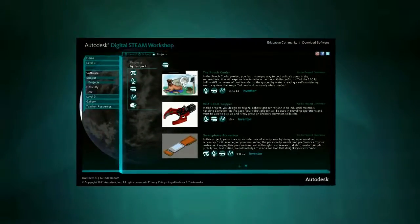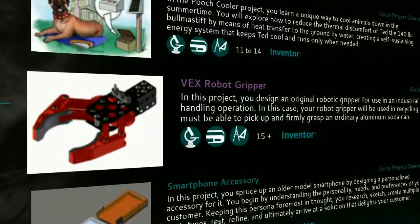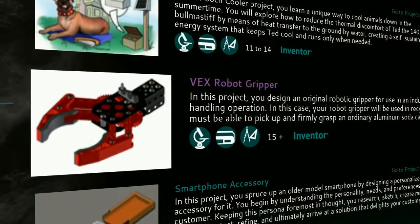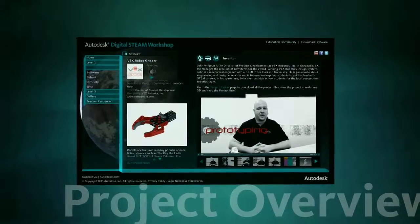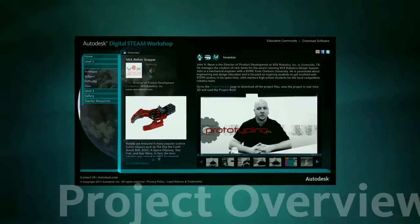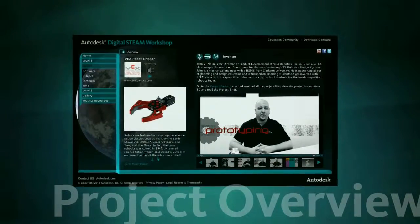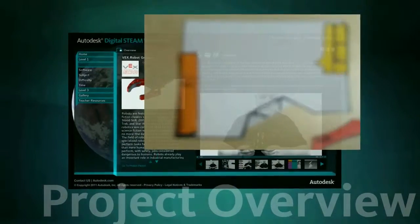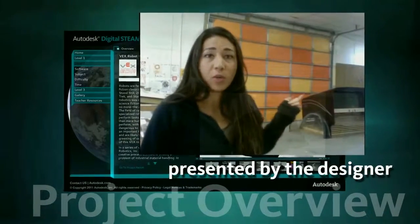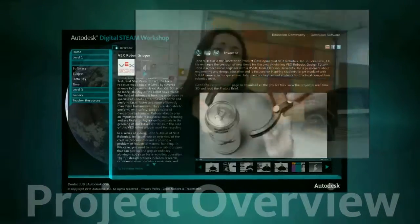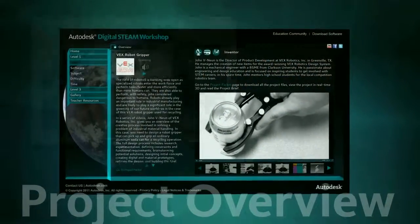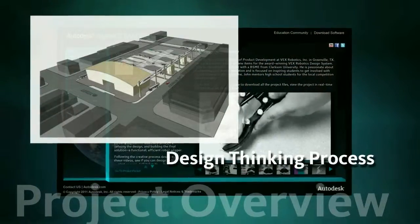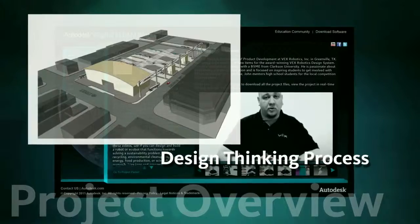When you find a project you're interested in, you can click on it and go to the project overview page, where each project unfolds through a series of 7 videos presented by the designer introducing the project through the design thinking process.